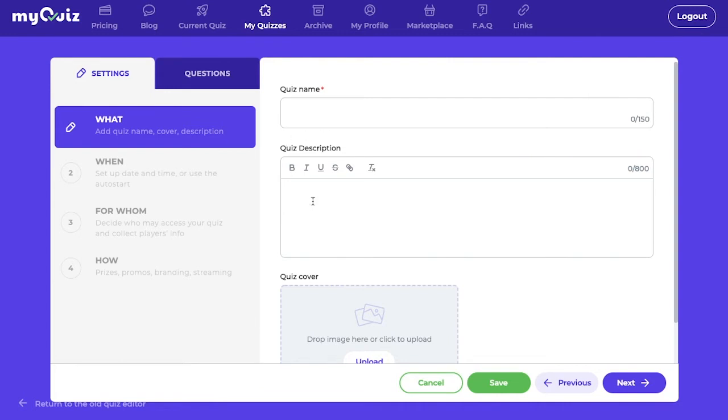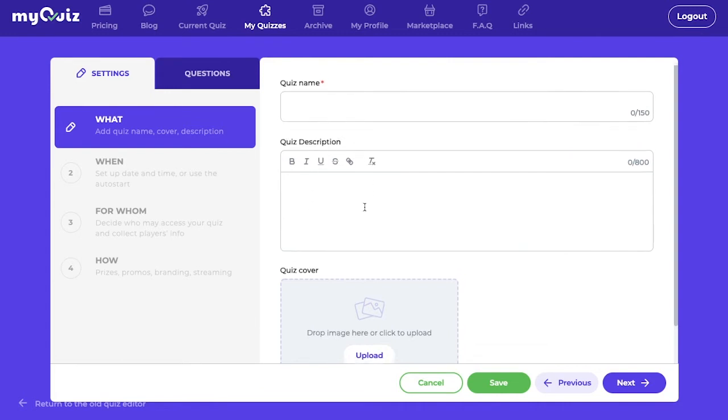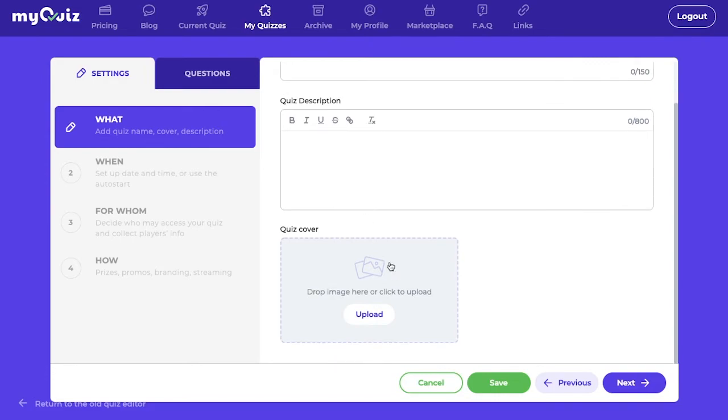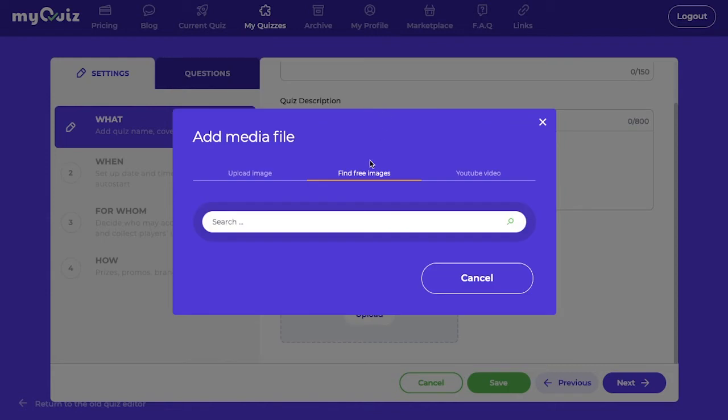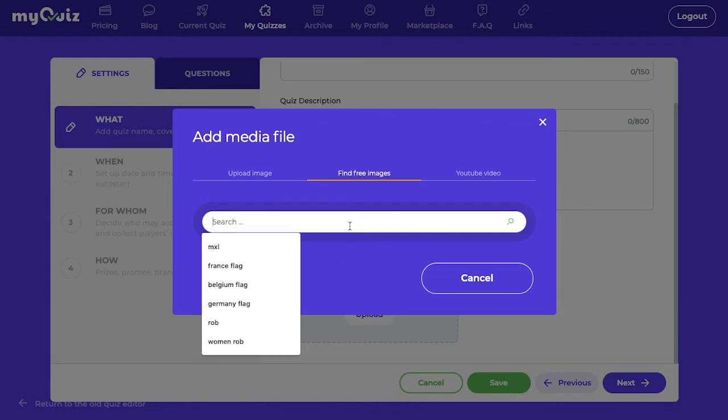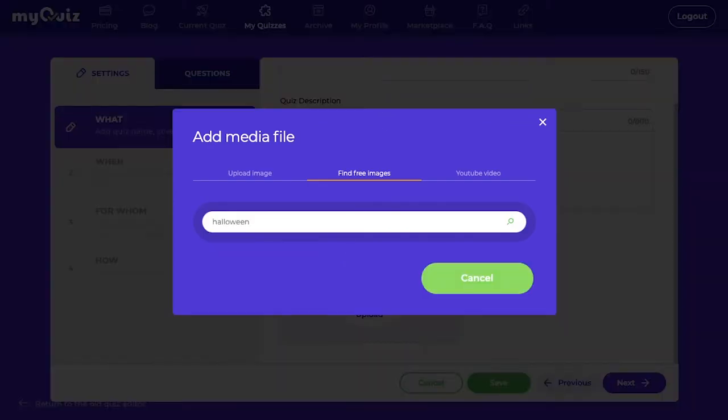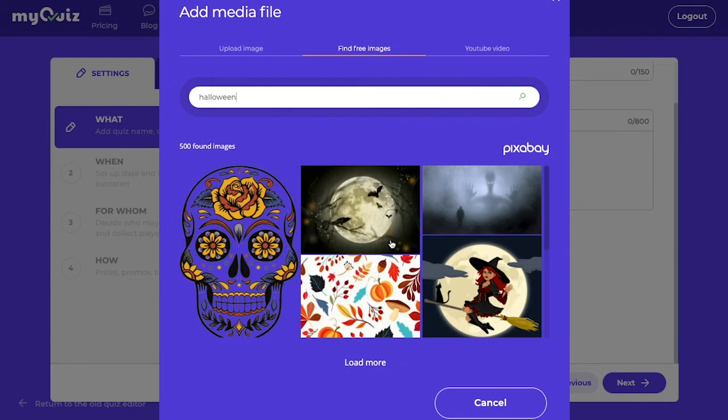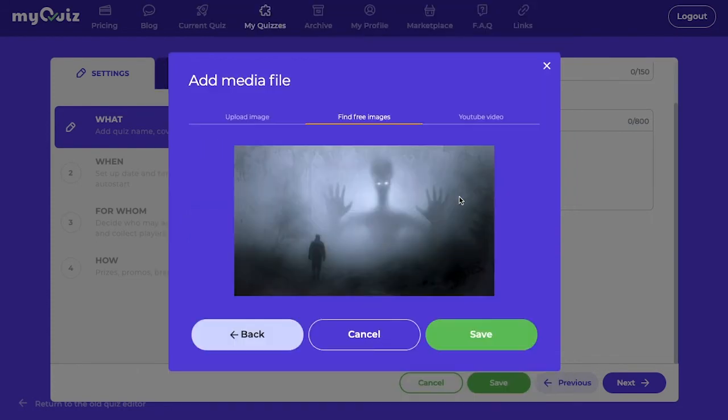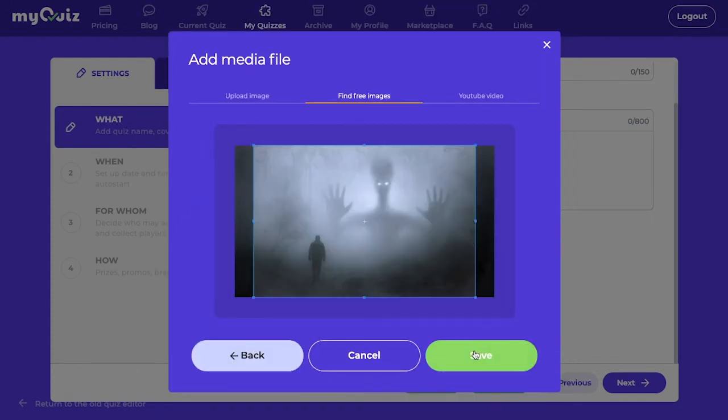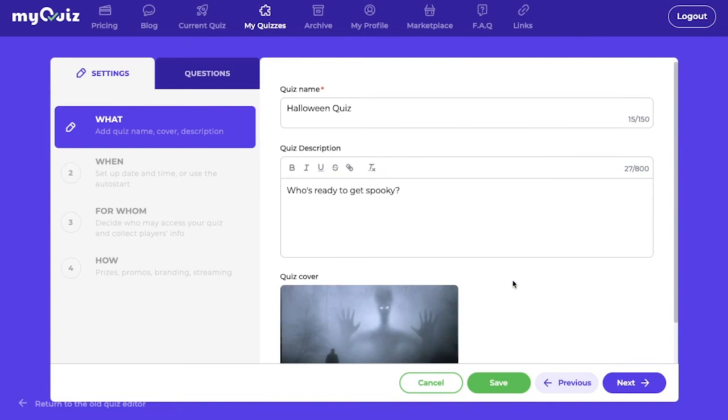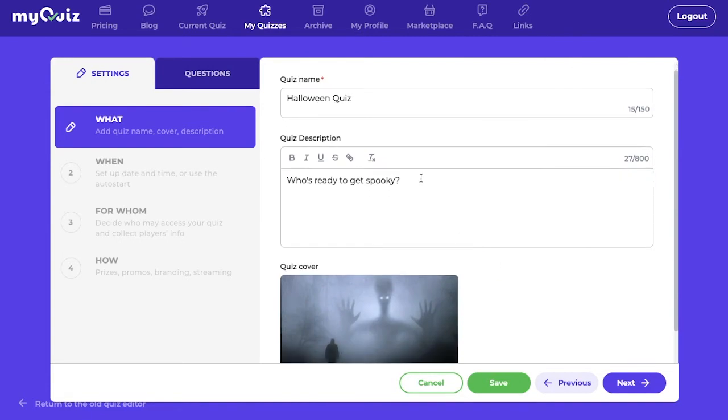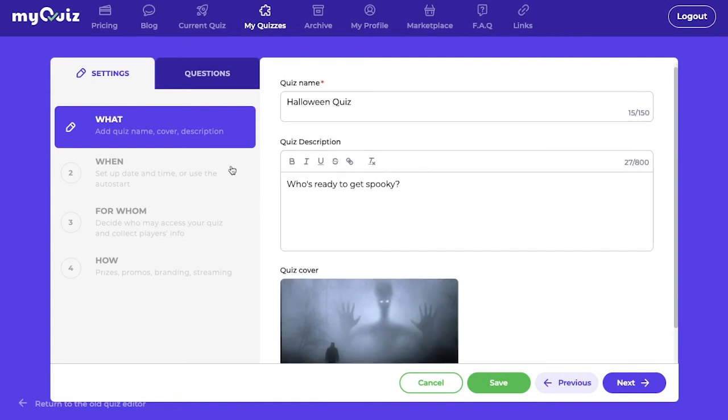So in the What section of the settings, we put our quiz name, quiz description, and you can upload a quiz cover from your own images, from a YouTube video, or from MyQuizzes stock image pile. That's pretty spooky. I think I'll go with that.